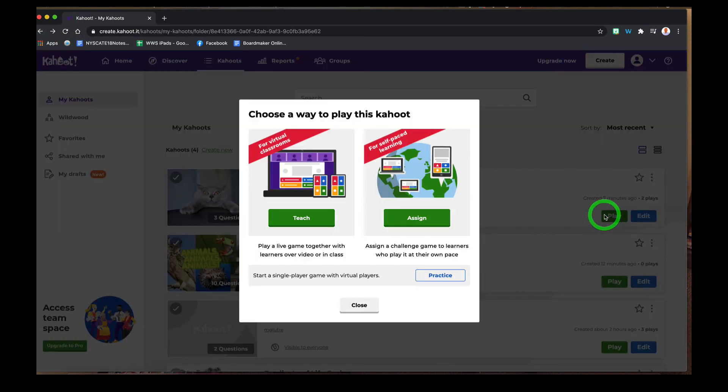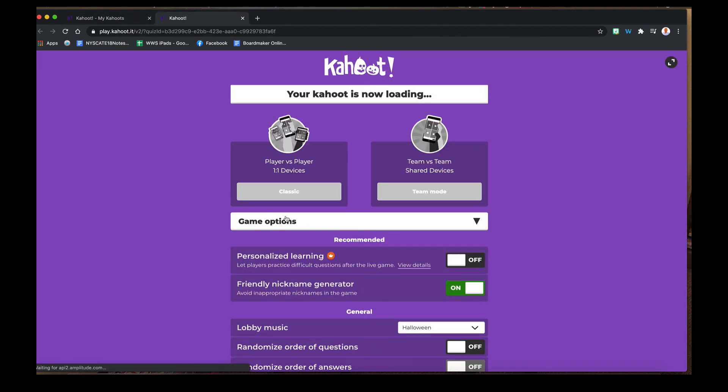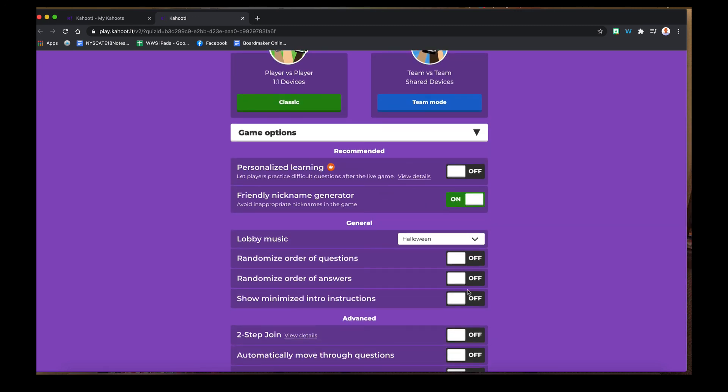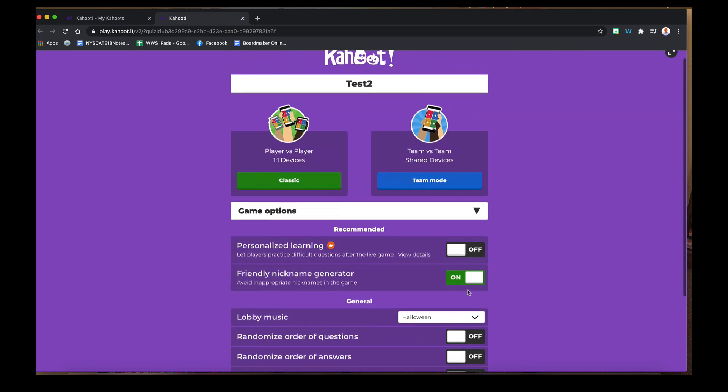Let's go back. And if I clicked Play again and I wanted to teach with it, I would do classic for my students in the classroom or in the virtual meet and the nickname generator's on. And then in this option, they will see the answer choices on their screen and the questions on my screen. So those are two different ways you can play the games.